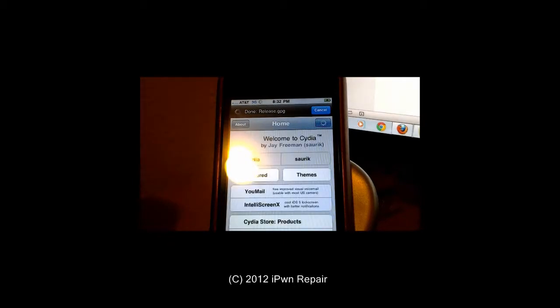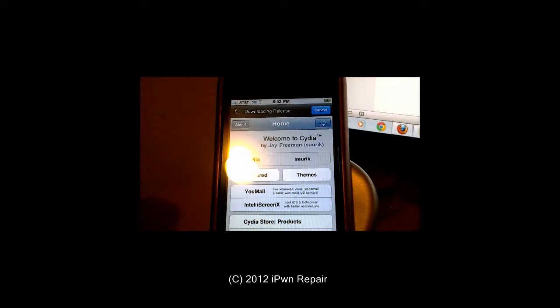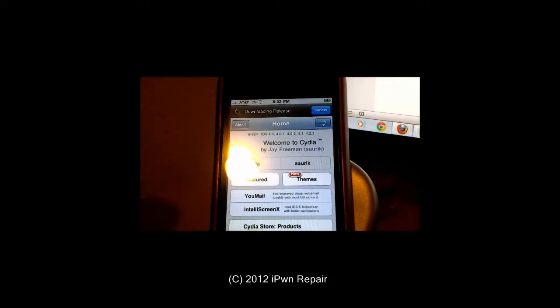Again, keep in mind that YouTube is not our preferred support method. So if you leave a comment there, it may take a while for you to get a response, if any at all. It is best to reach out to us on our website. This is Ray from ipwnrepair.com, thank you very much.